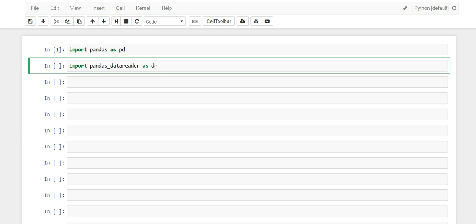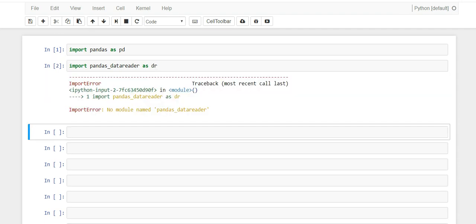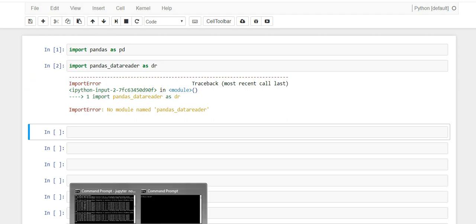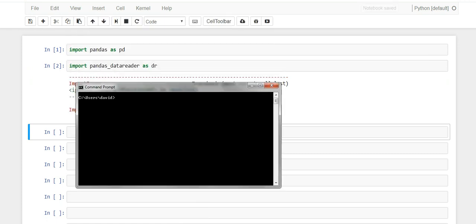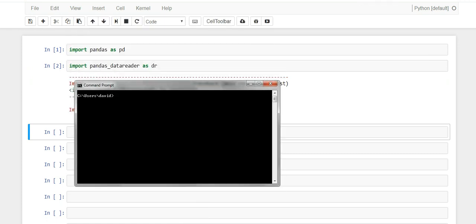If you try to run this you might get a similar issue as you see here - you won't have it installed. So you have to open your command prompt and you're going to have to install it. Now if you try to go conda install and you type in the pandas data reader it won't work. I'm not going to run it because it takes a while, but it won't work.